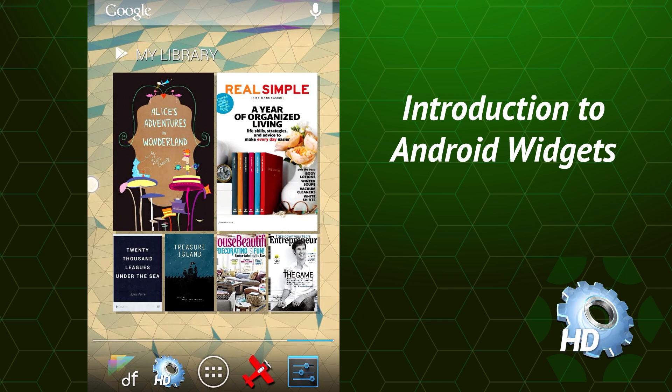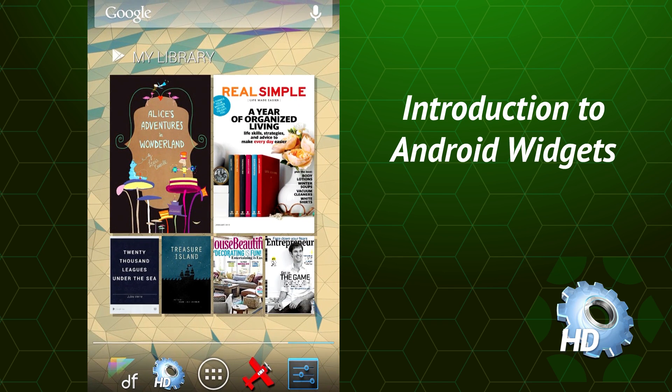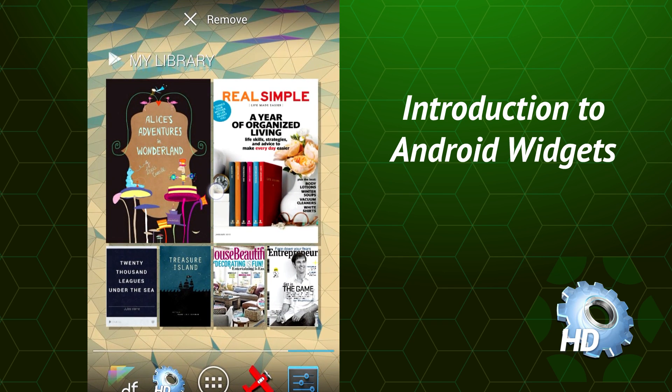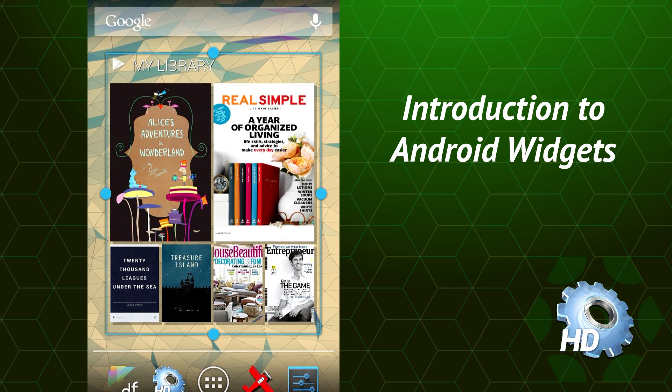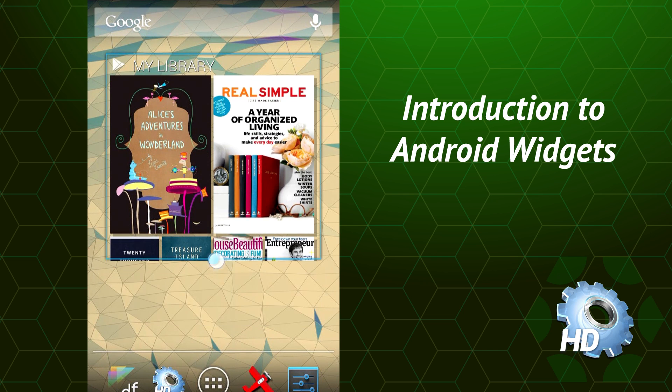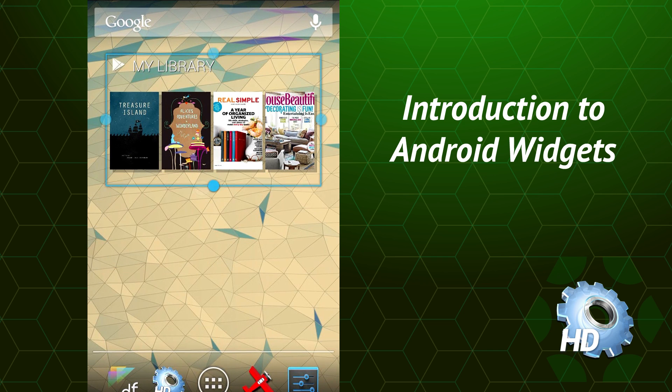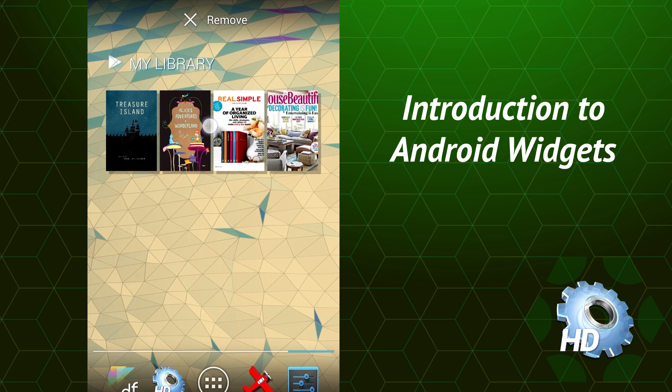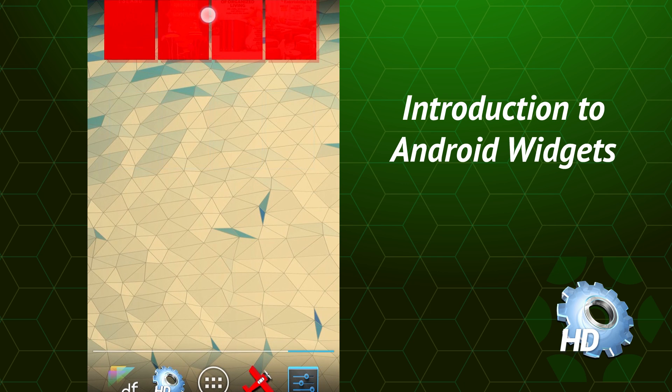You don't have to keep these ones. It's really easy to remove them. Just press and hold the widget. You'll see the interface change to an edit mode. Now you can move or resize the widget, or you can drag it up to the trash can to remove it.